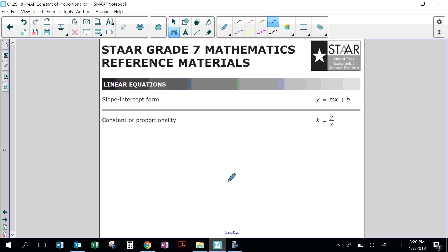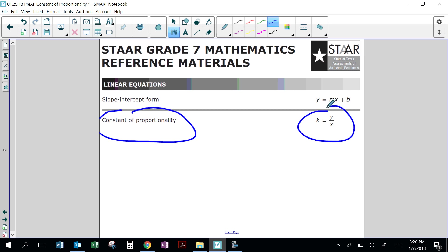You do not need to memorize the phrase 'constant proportionality.' On the 7th grade mathematics chart — and for pre-APs this year — you will see the formula k equals y over x. So you just plug in the y and plug in the x, and then you'll be able to find the constant of proportionality.